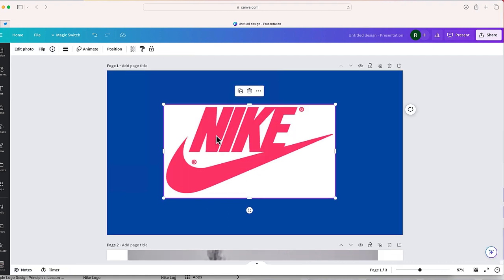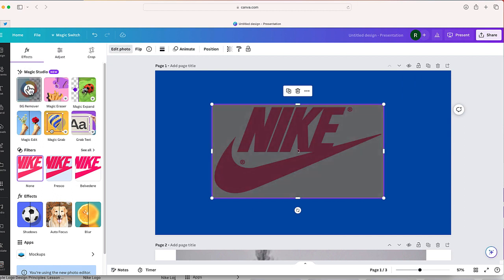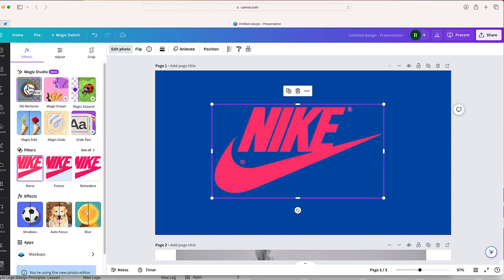I'm going to select the photo. I'm going to choose edit photo at the top left and I'm going to choose BG remover, which stands for background remover. From here, Canva should be able to remove the background just like that.